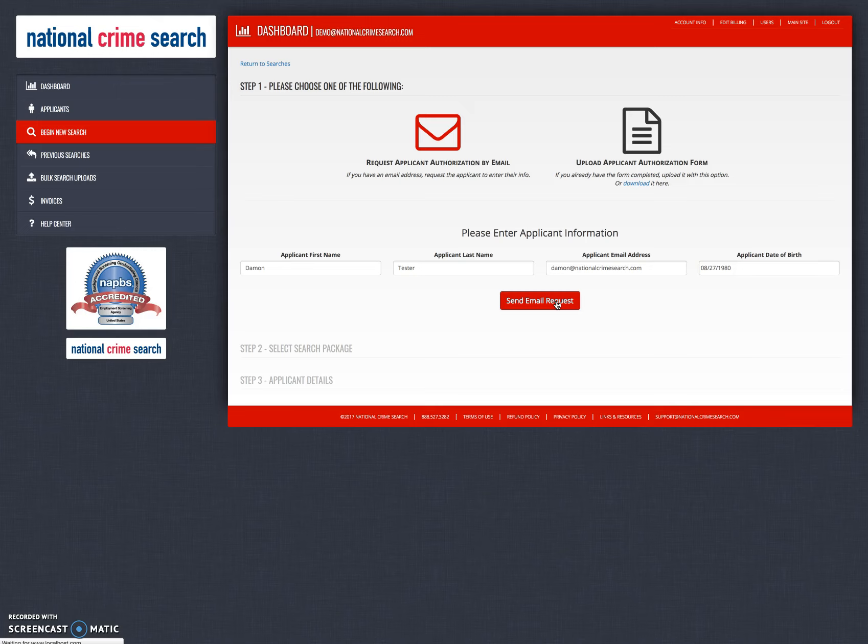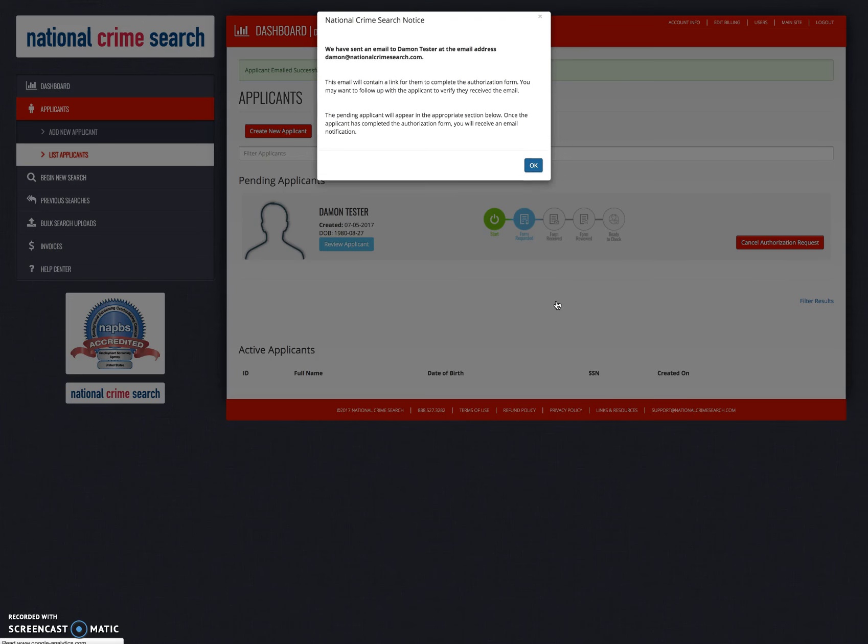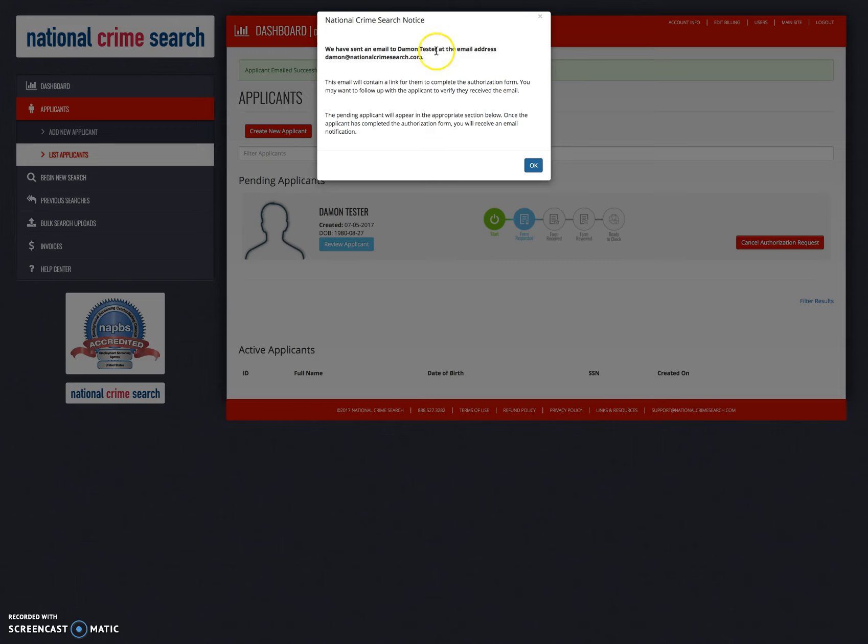Once we do this, an email will be generated. It will be sent to the email we specified. You will be redirected back to your list applicants page as you can see here with a little pop-up. The pop-up will tell you that we have sent an email to the name and email address that you specified. This email will contain a link for them to complete the authorization form, and then that you may want to follow up.